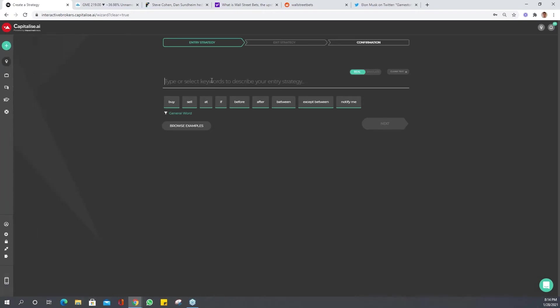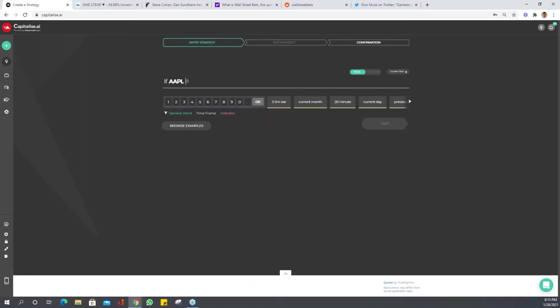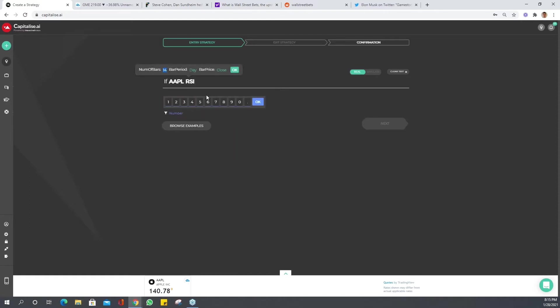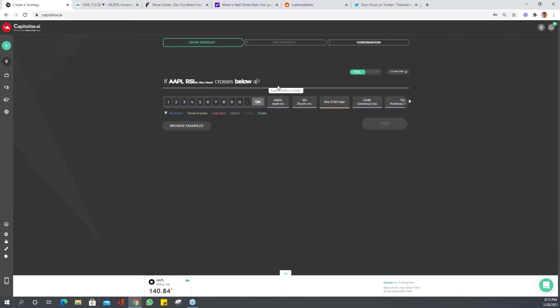Now let's try with indicators. Let's use two different indicators, so if Apple—let's use RSI on a 15-minute timeframe and it crosses below, let's say Apple Inc.